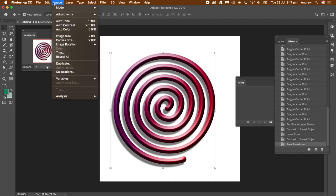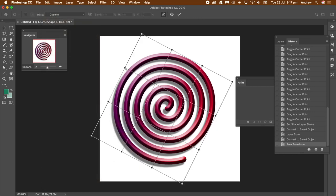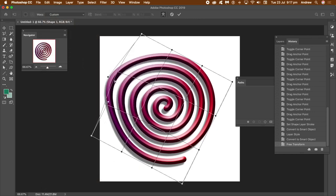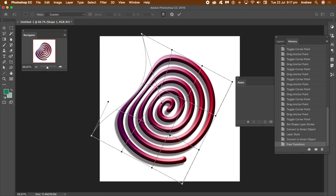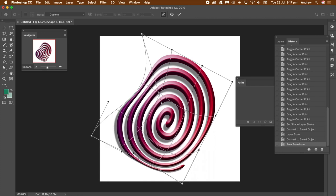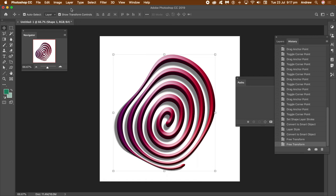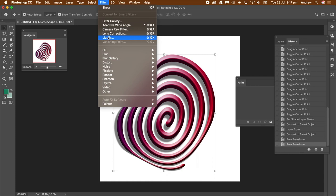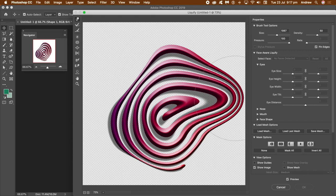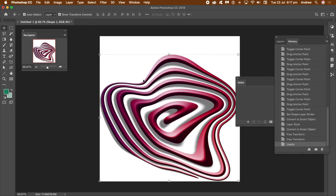You can also apply transformations, adjustments, and filters. Go to Edit, Transform, and maybe use Warp — so instead of a very basic spiral you can distort it, using the handles to drag the design out and create all kinds of wonderful spiral shapes. Once you're happy, click OK. You can also apply filters like Filter, Liquify, or Oil Paint, or blurs. Using the Liquify tools you can drag and distort the spiral in numerous ways, then click OK.